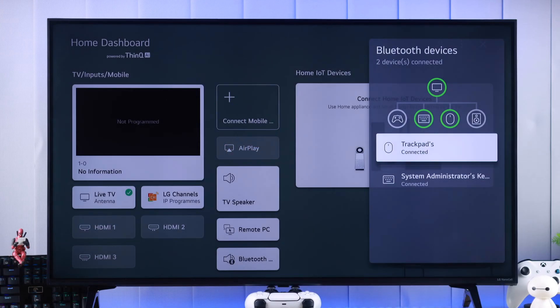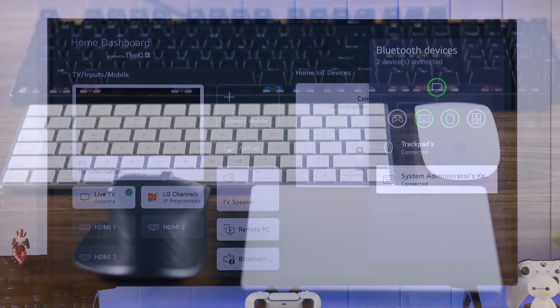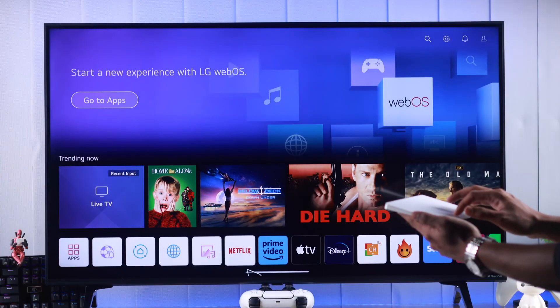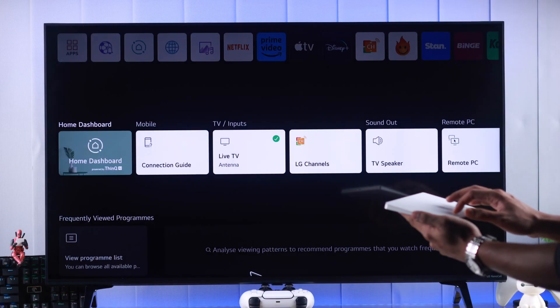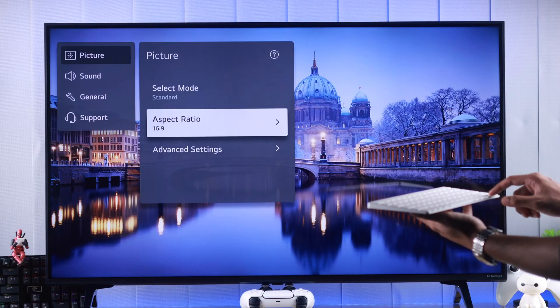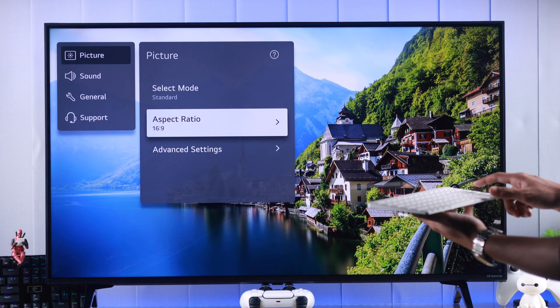In this video, I'm going to show you how to connect or pair your keyboard, mouse, or trackpad to your LG webOS smart TV, wired or wirelessly using Bluetooth. So let's begin.